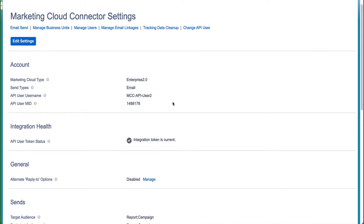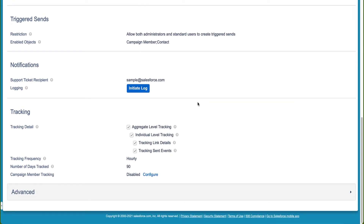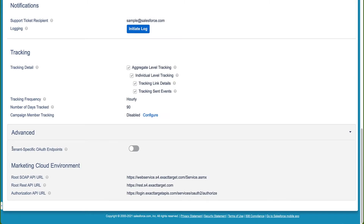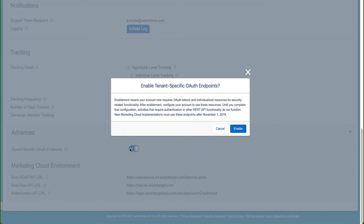This is so we can reference this information when we reconfigure the connector again, because enabling tenant-specific OAuth endpoints will clear the current configuration. As we scroll to the bottom of the page, we can see an Advanced section, and as we expand it, we now have an option to enable tenant-specific OAuth endpoints. Please note that under Marketing Cloud Environments, we can still see the legacy stack-specific URLs showing in this section. So let's go ahead and enable tenant-specific OAuth endpoints — please note that the current configuration of the connector will be cleared. When we're happy to proceed, we click Enable.